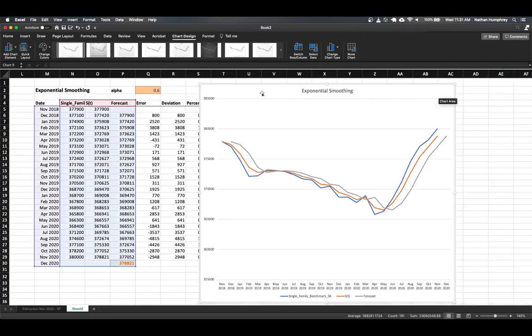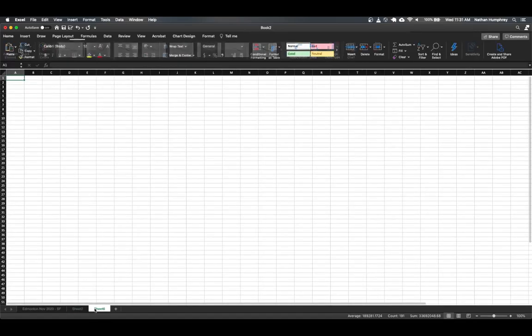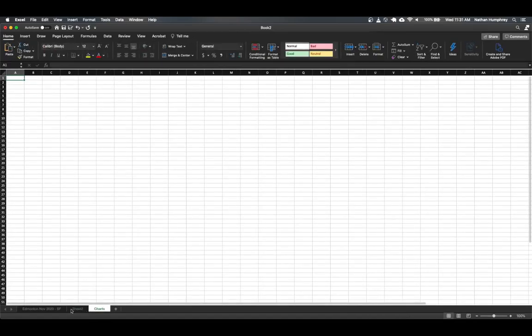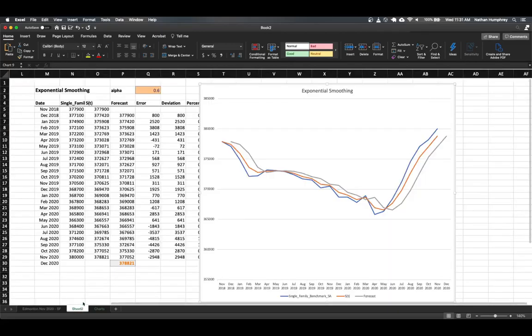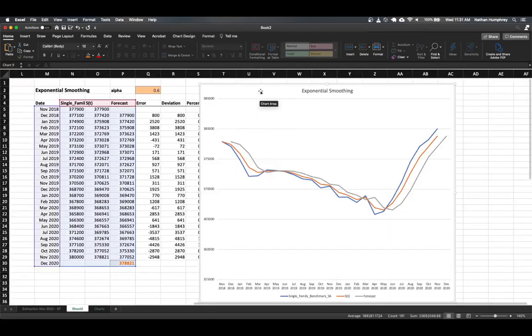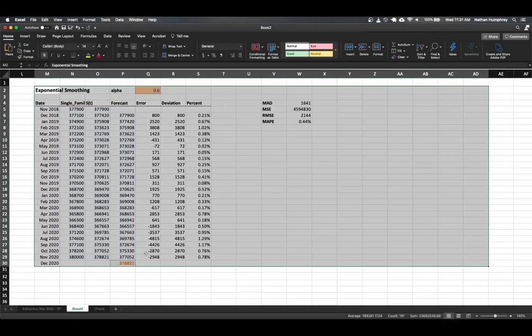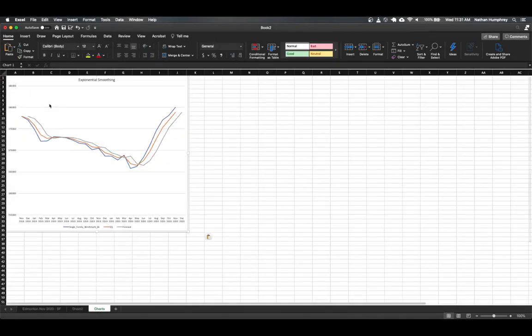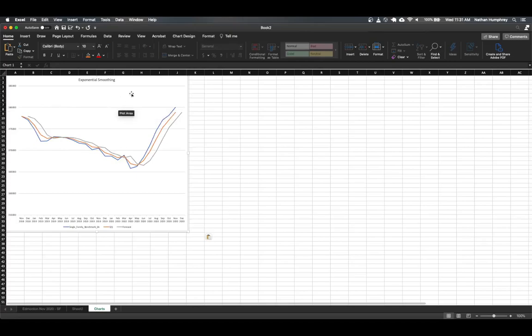And I'm just going to create a new worksheet that we can put this on. So let's go back here. And I'm just going to basically cut and paste this chart into our new charts worksheet so we can come back and visit this.